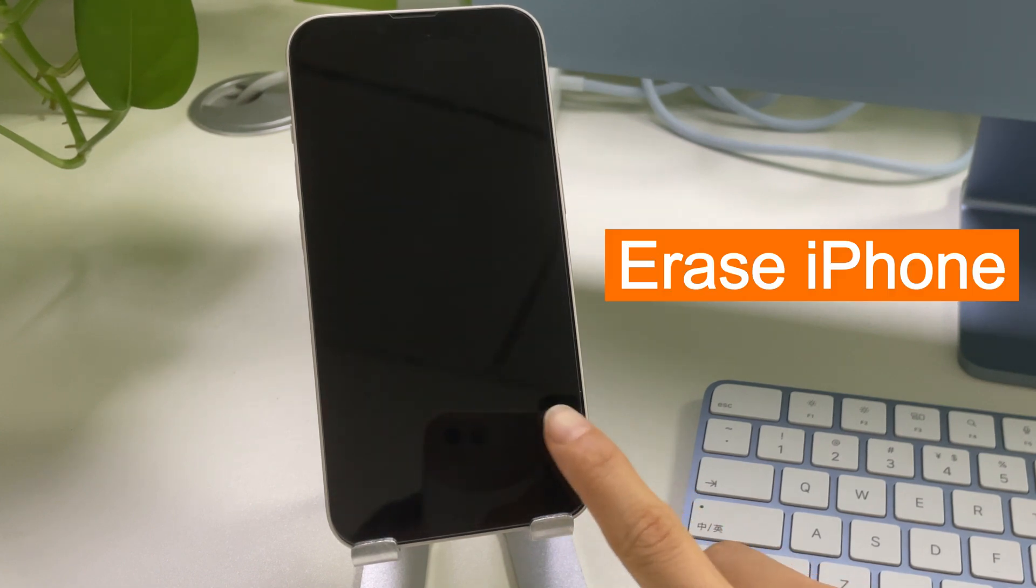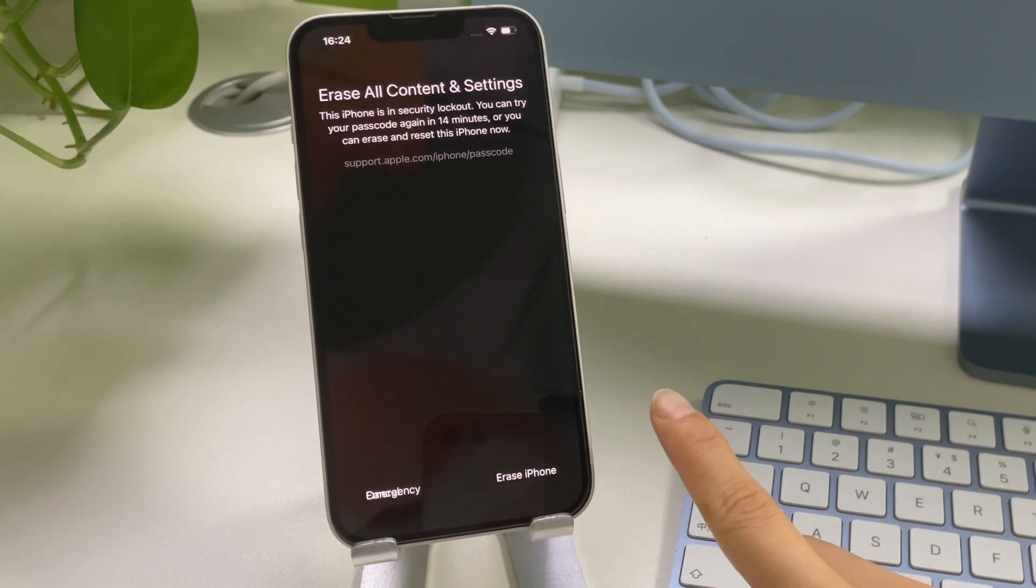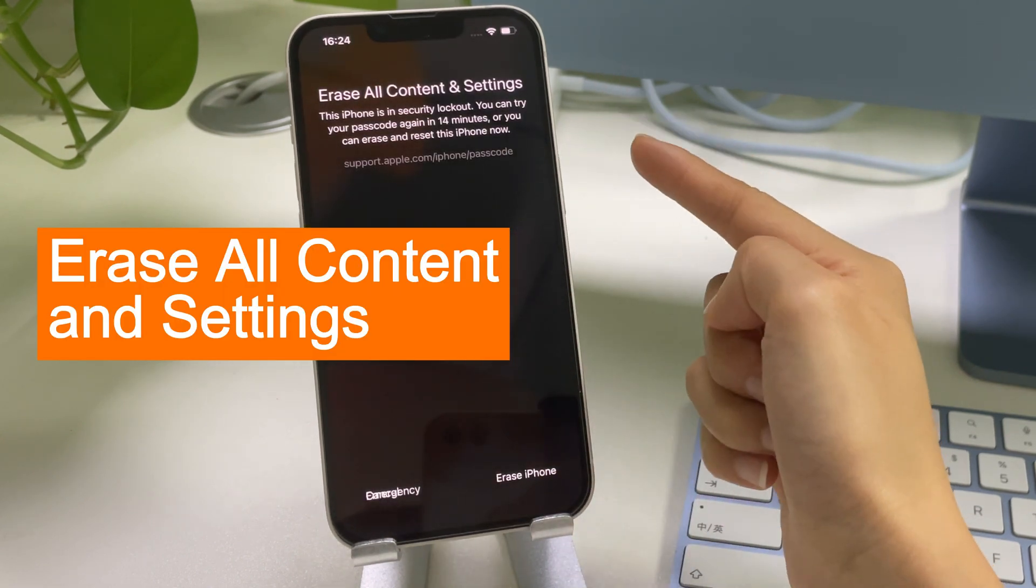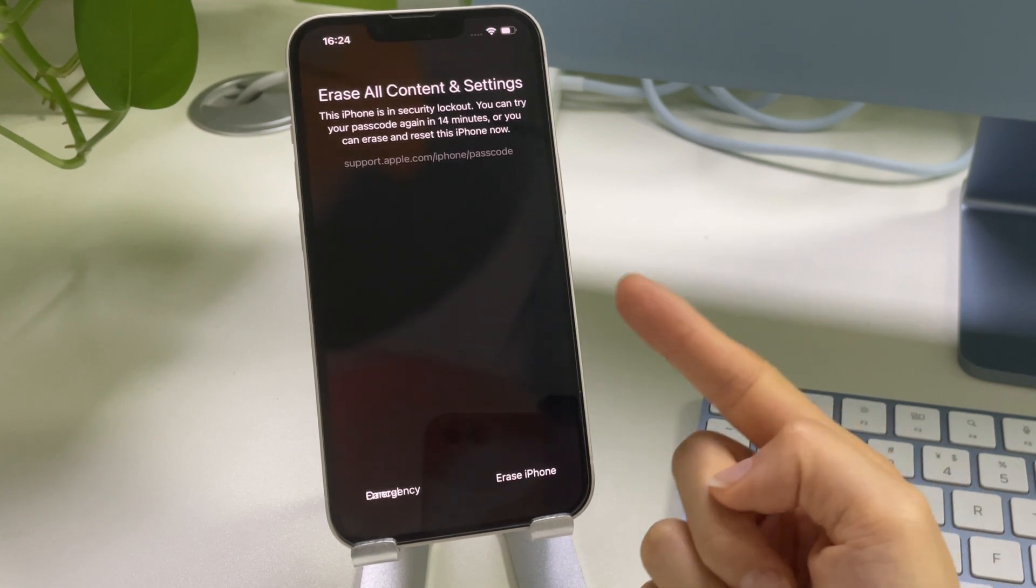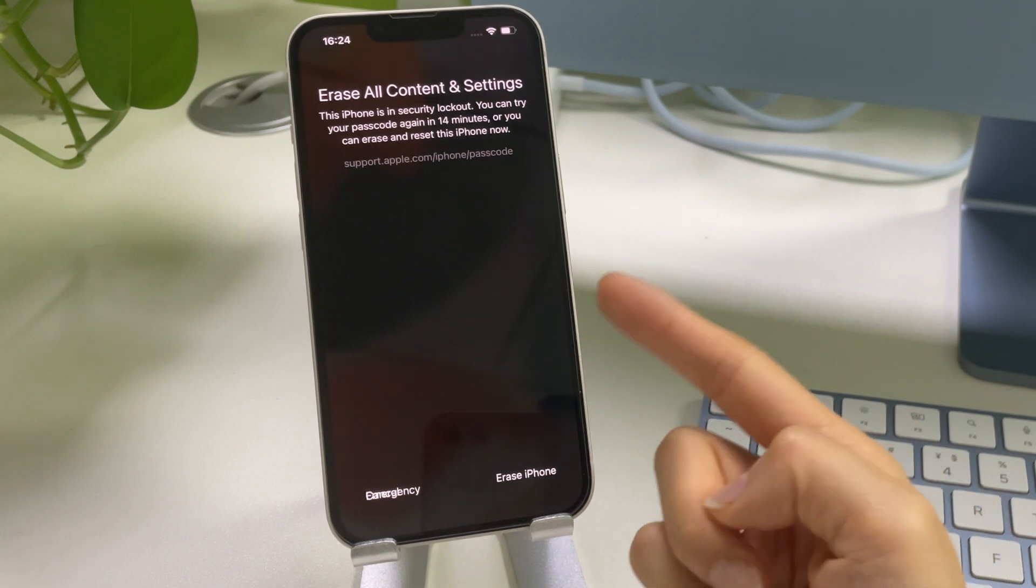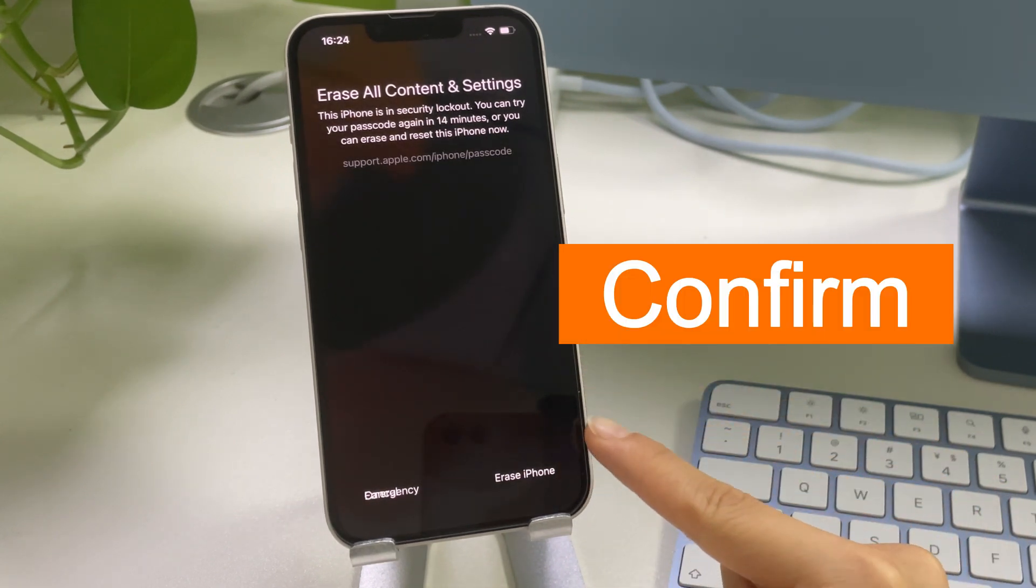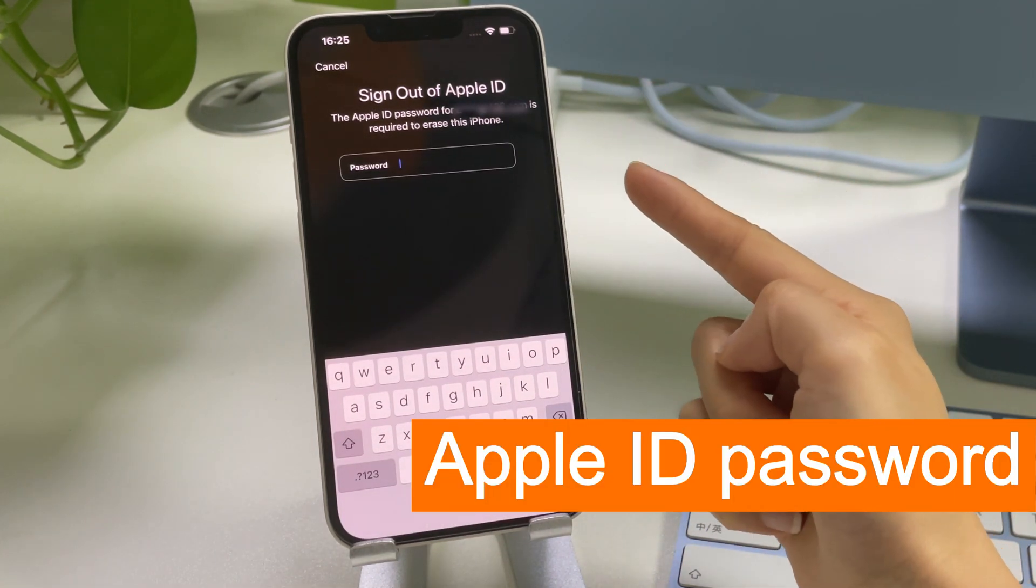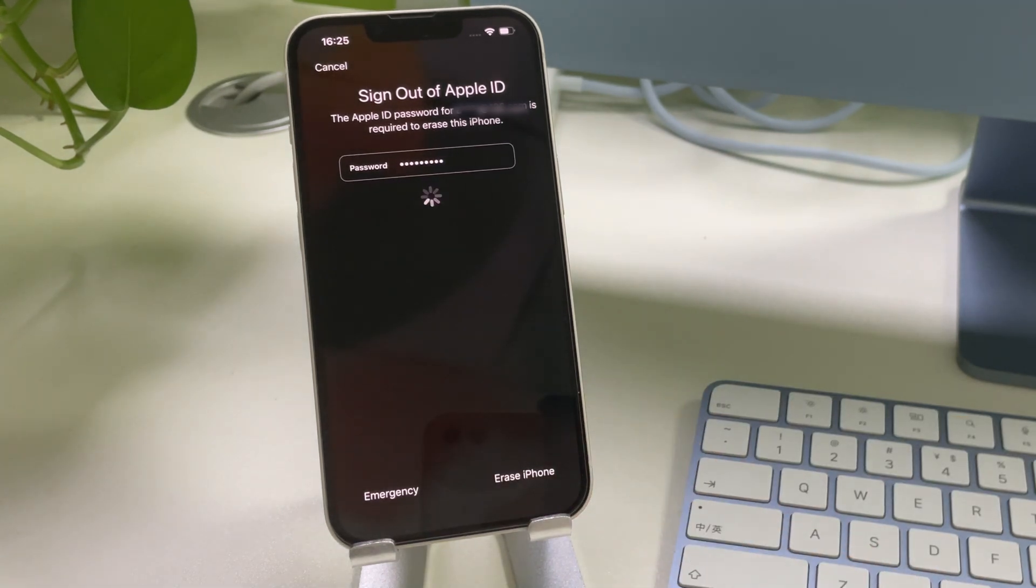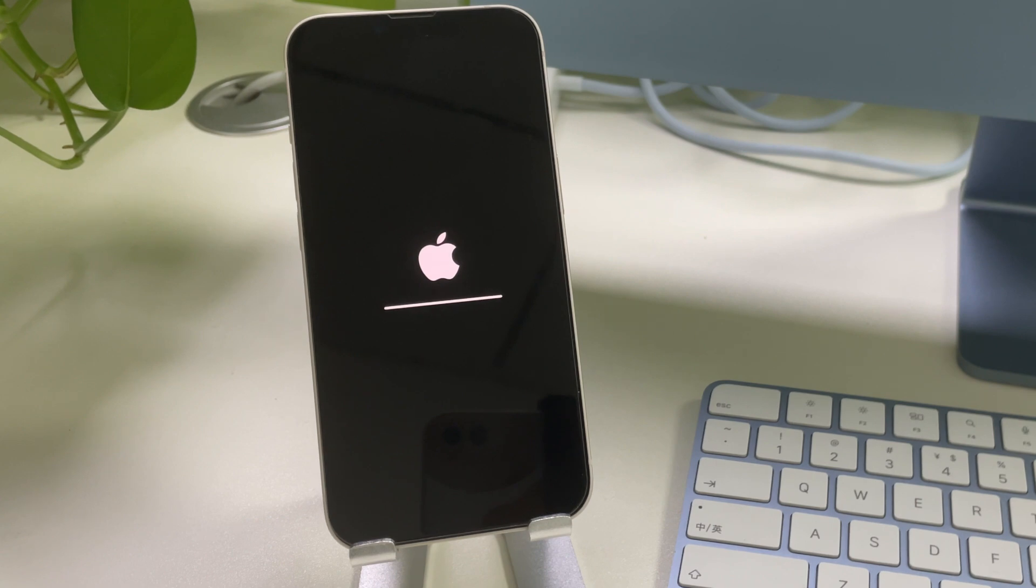We just simply tap on the erase iPhone option. Then you should see an erase alert, telling you that this is going to erase all content and settings on your iPhone. Up to now, there is no other way to get into a locked iPhone without erasing and resetting it if you forgot your passcode. So here, tap erase iPhone again to confirm your option. And then enter your Apple ID password to erase everything on your iPhone including the forgotten screen passcode. After that, we just wait for the progress bar to show up and finish.